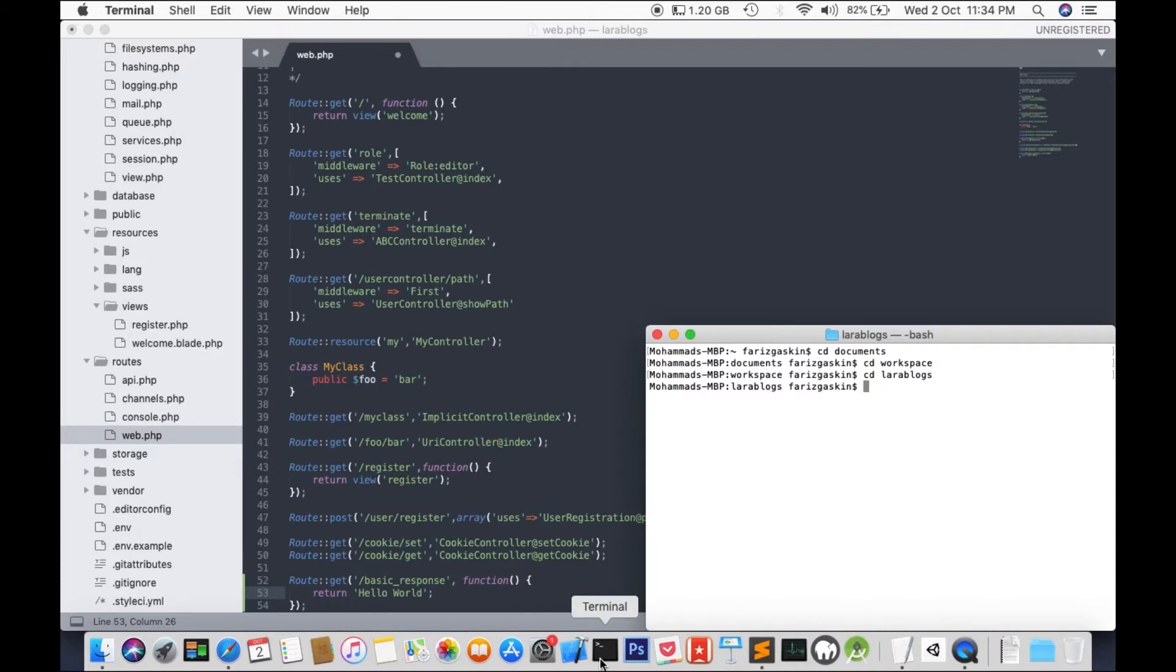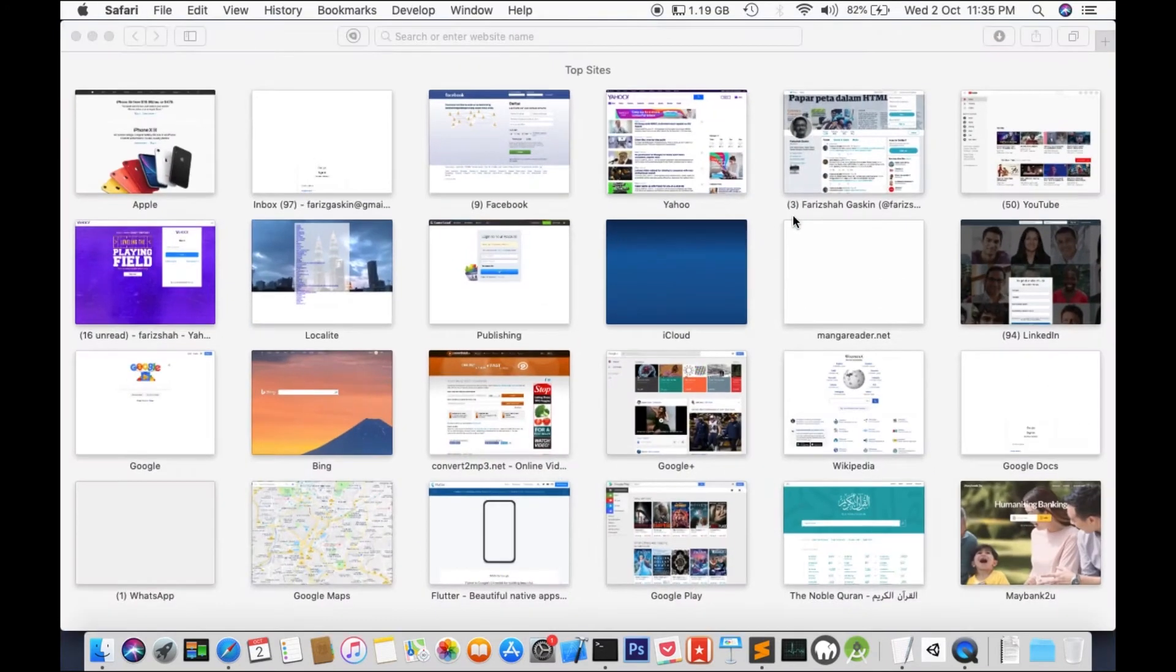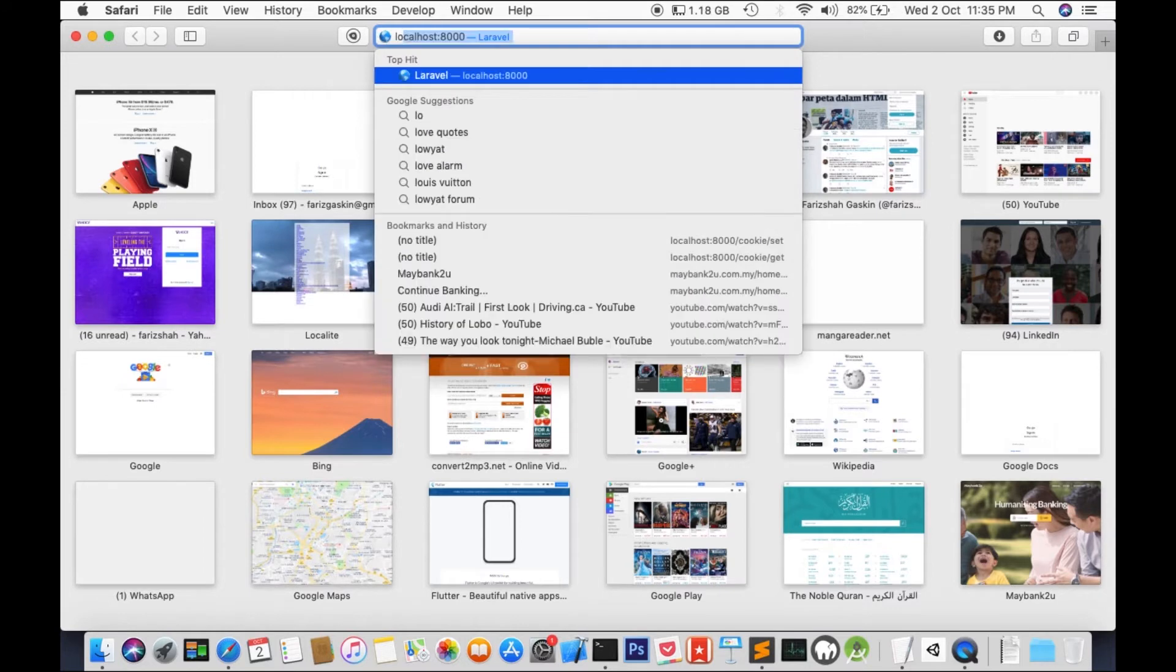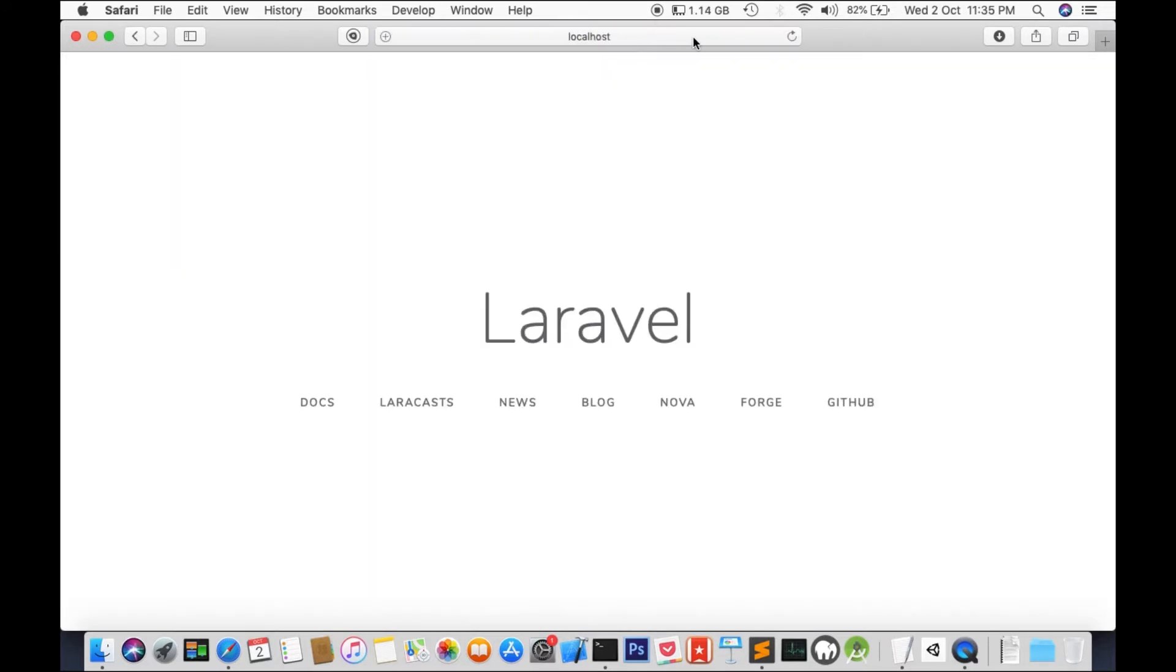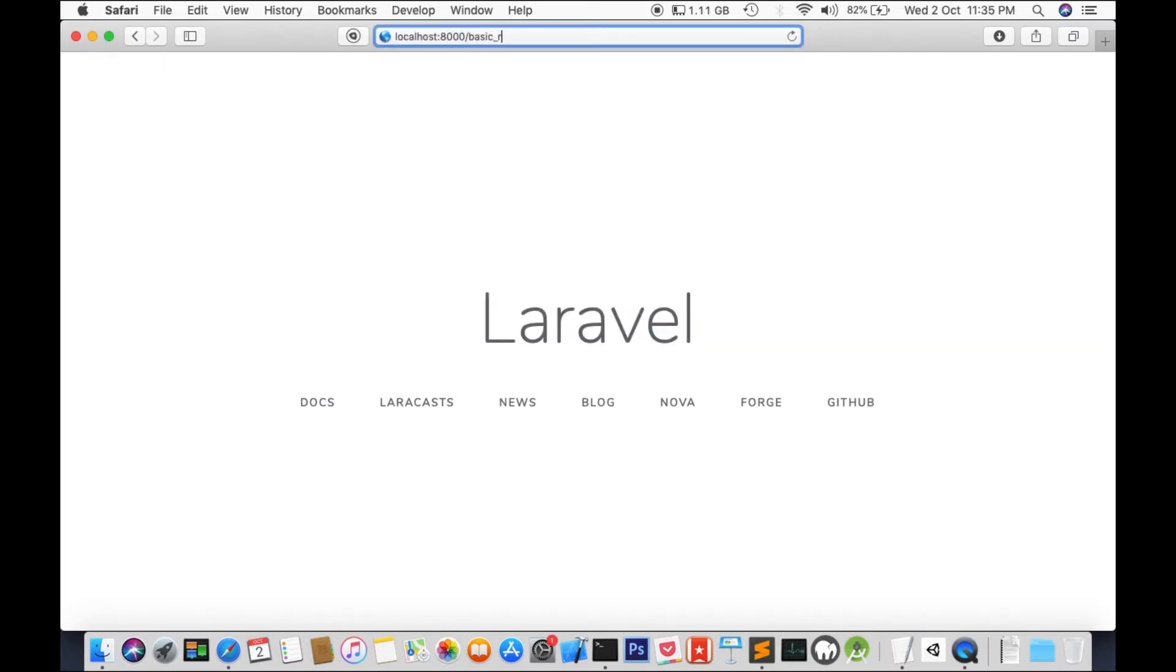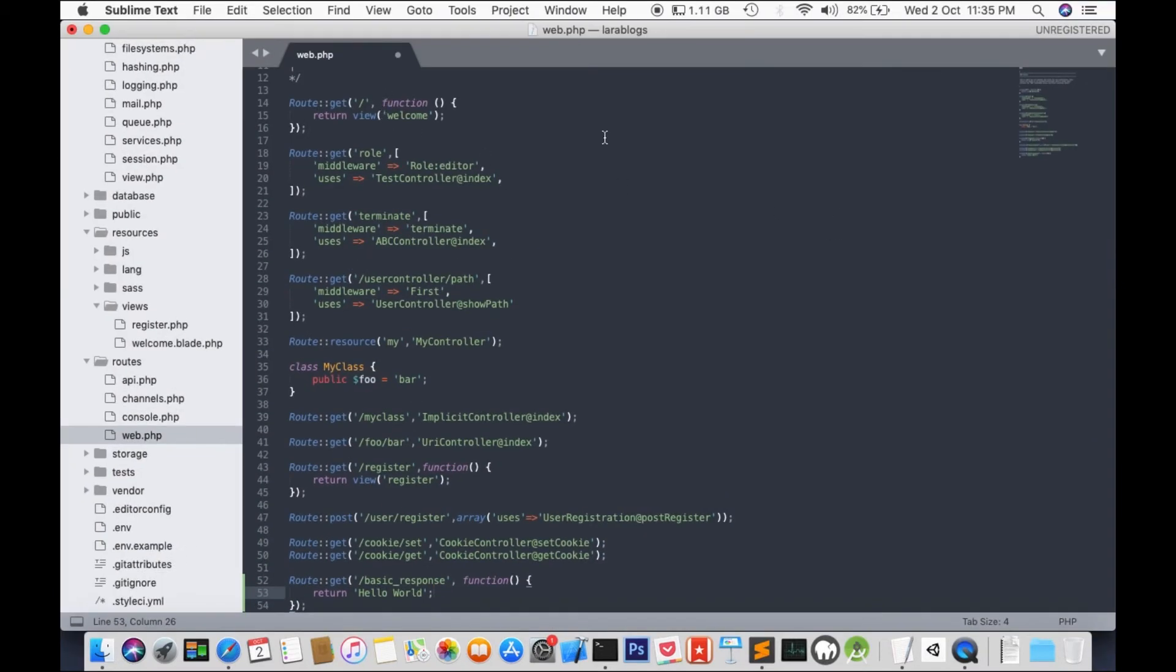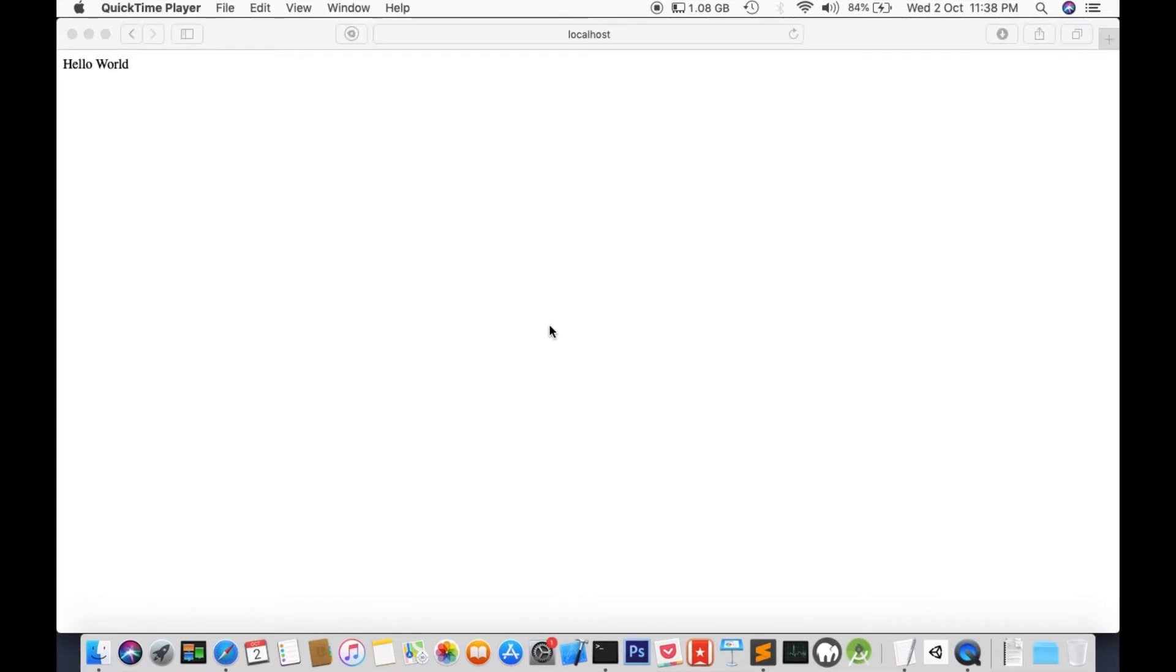We'll go to terminal and do php artisan serve. Okay, server has started. We'll go to localhost 8000 and we're going to request a basic response. Oops. Okay, sorry. My bad. Save it and try again. And there you have it. Hello world.